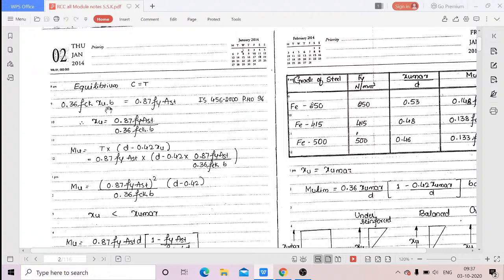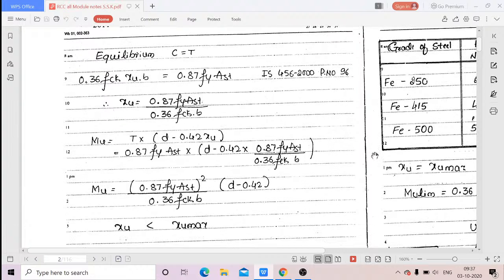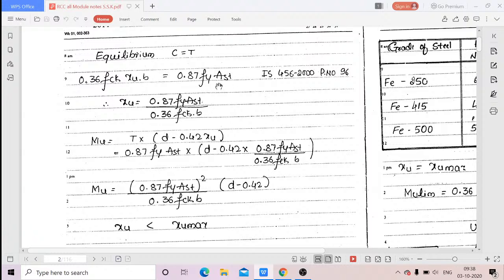When compression is equal to tension: 0.36·fck·xu·b = 0.87·fy·Ast. The values 0.36·fck, b, fy, and Ast are all known data. For an existing beam, you will know the grade of concrete, breadth of beam, grade of steel, and area of steel used. What you need to find out is the actual depth of the neutral axis xu, which can be calculated using this equation.